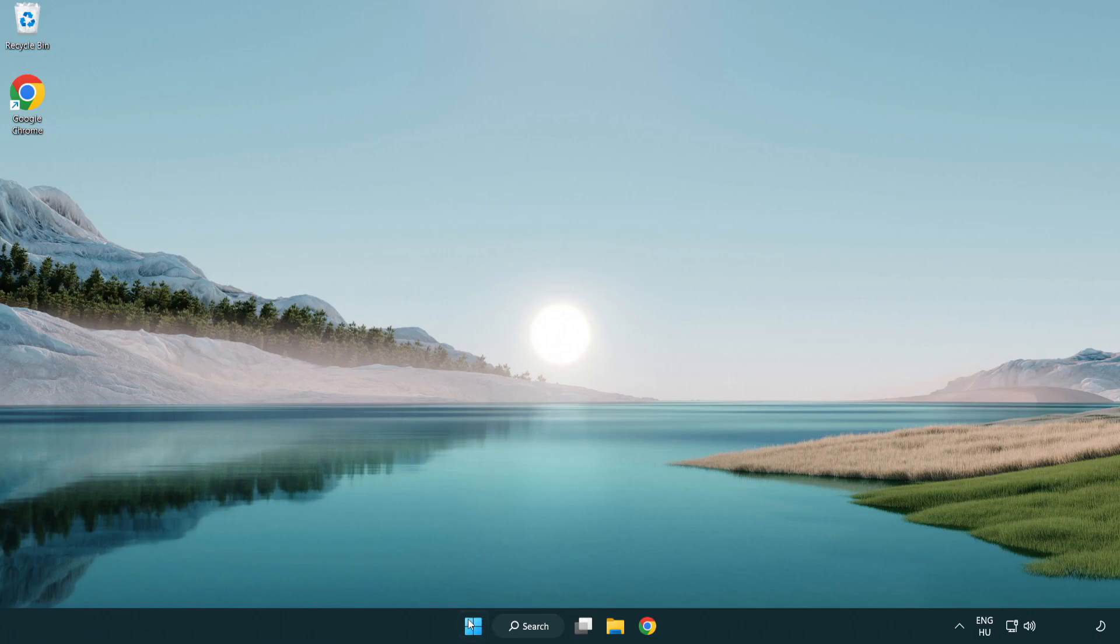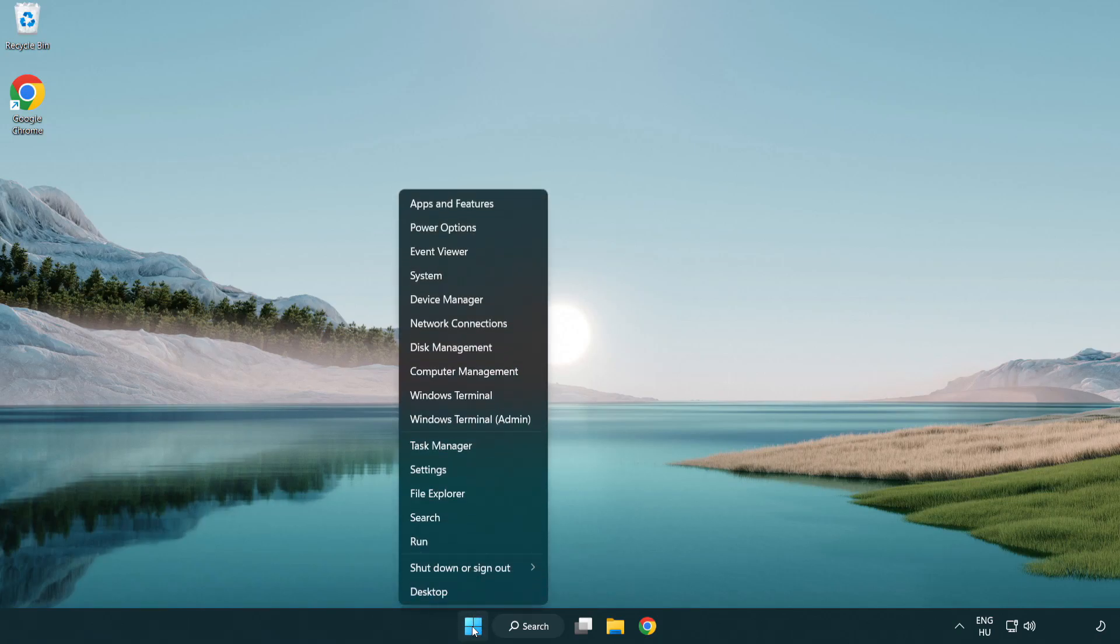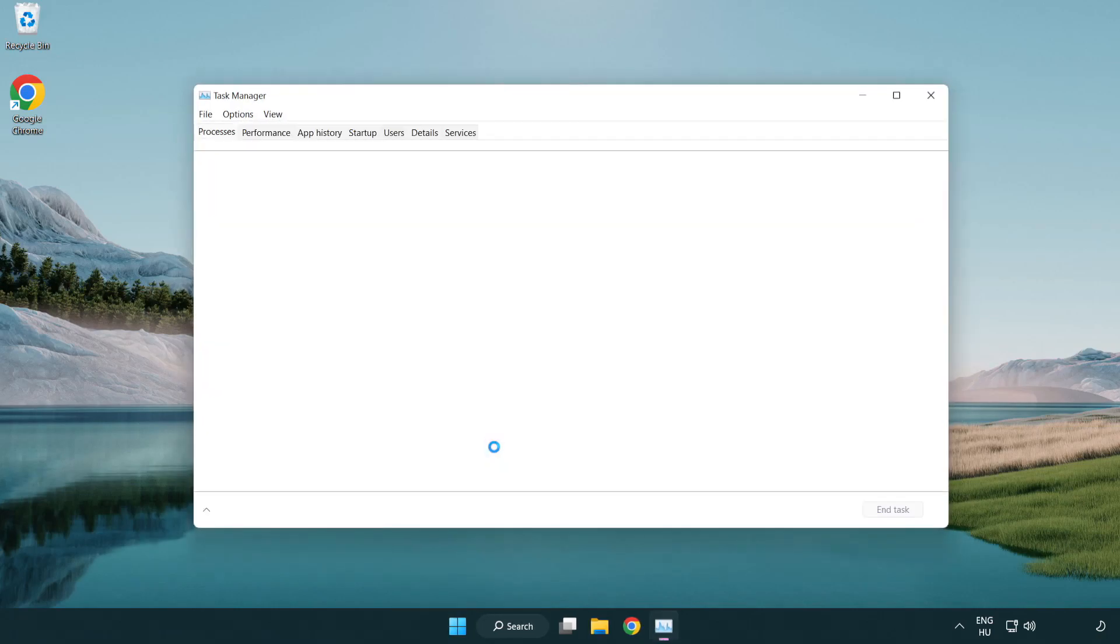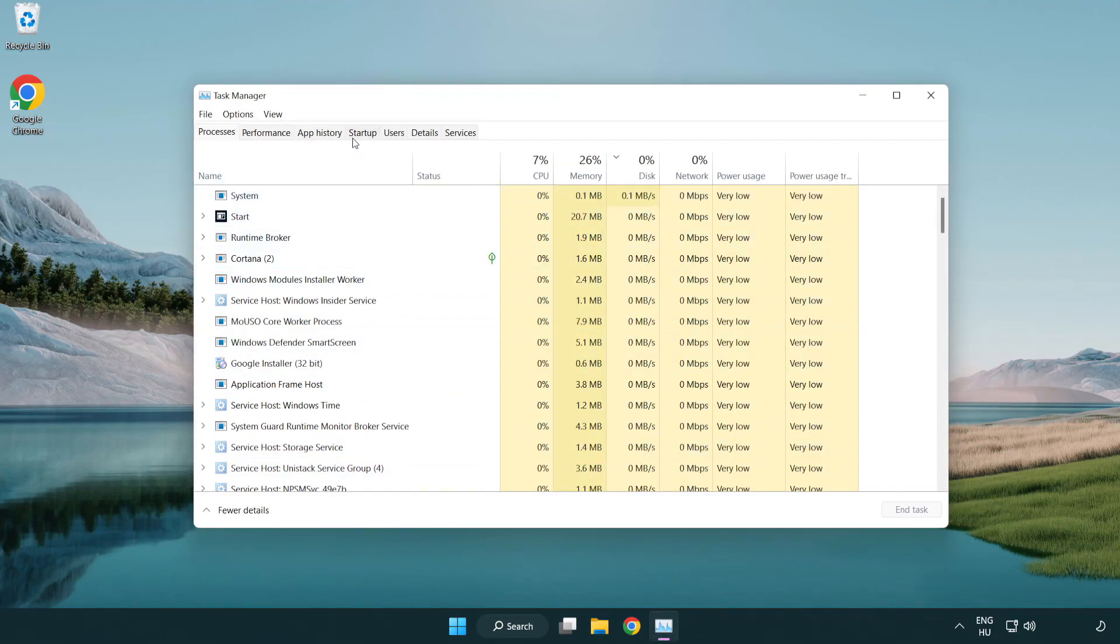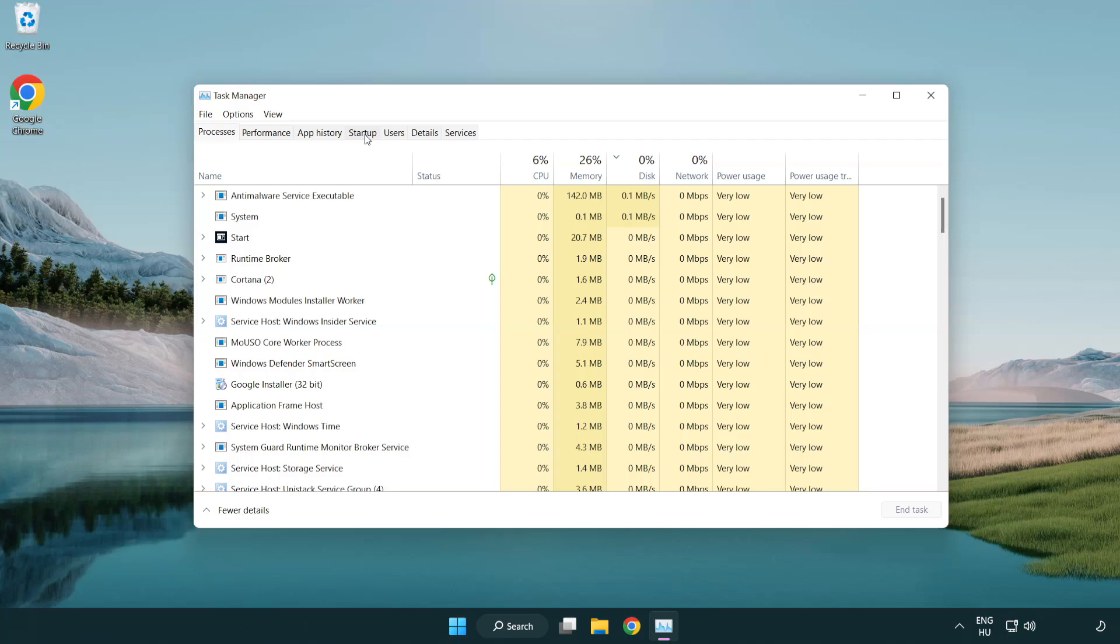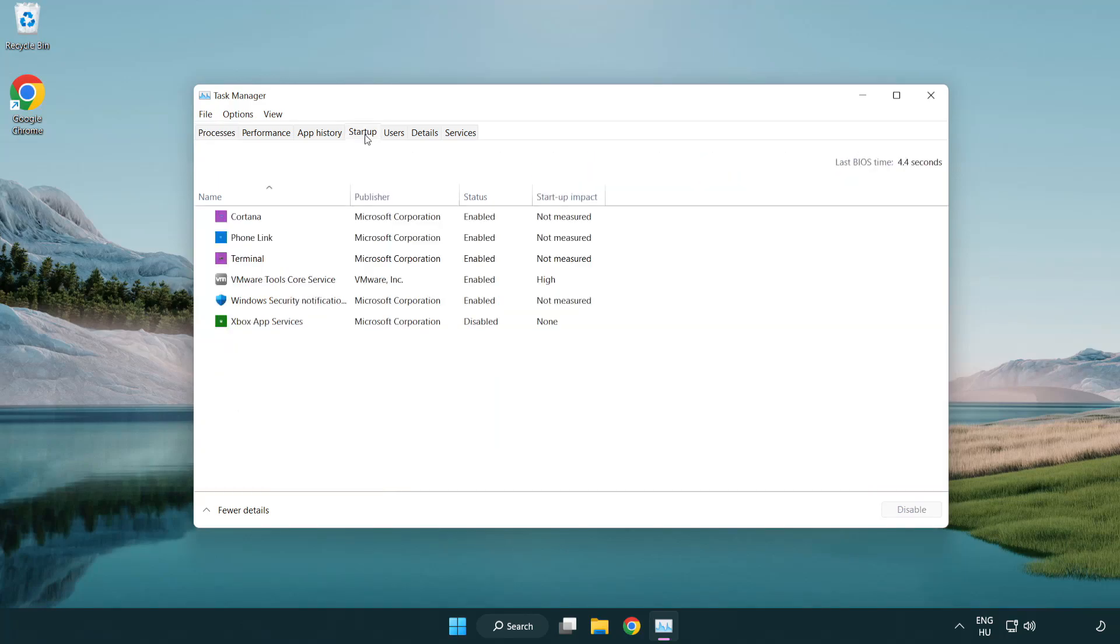If that didn't work, right-click the start menu and open task manager. Click start-up. Disable not used applications.